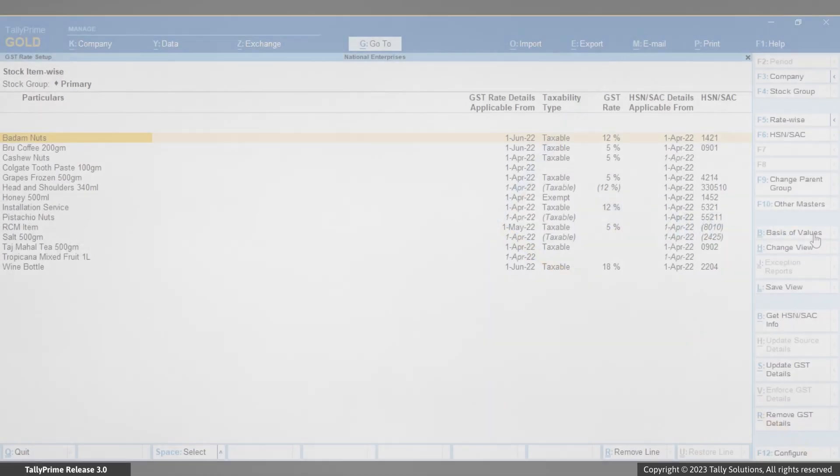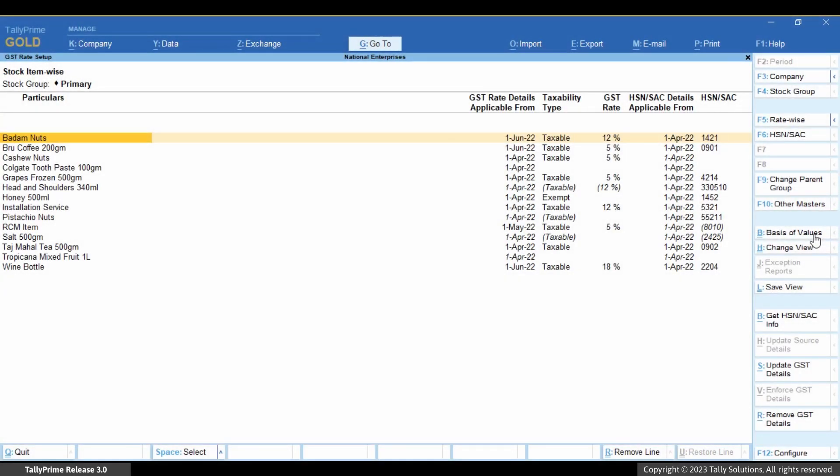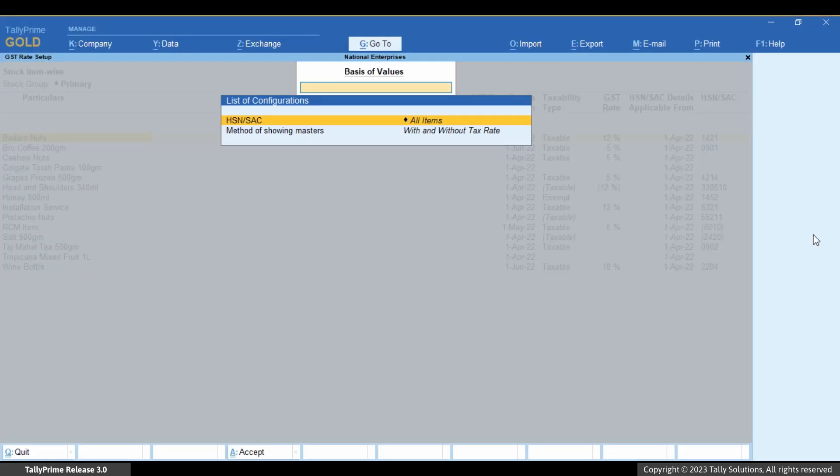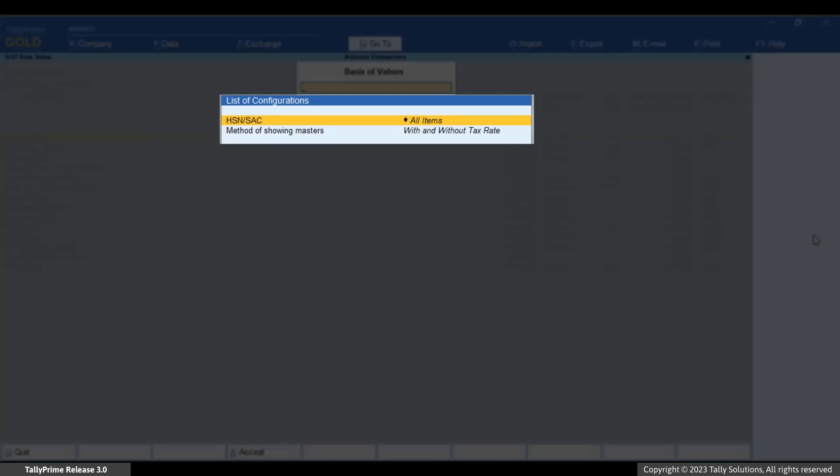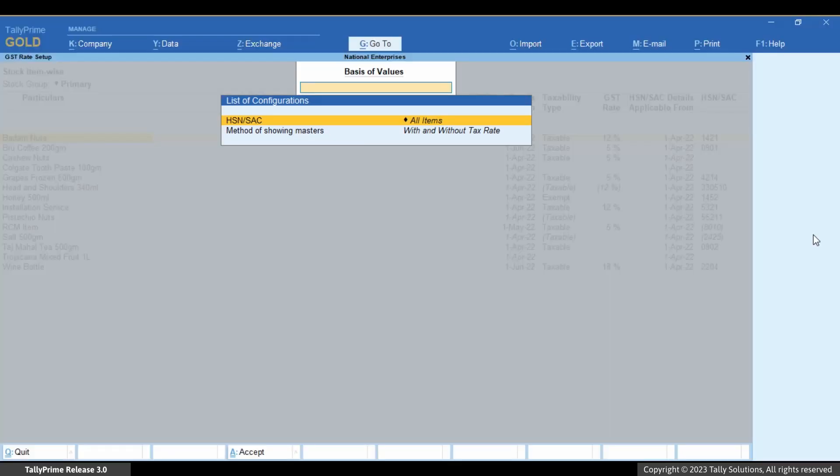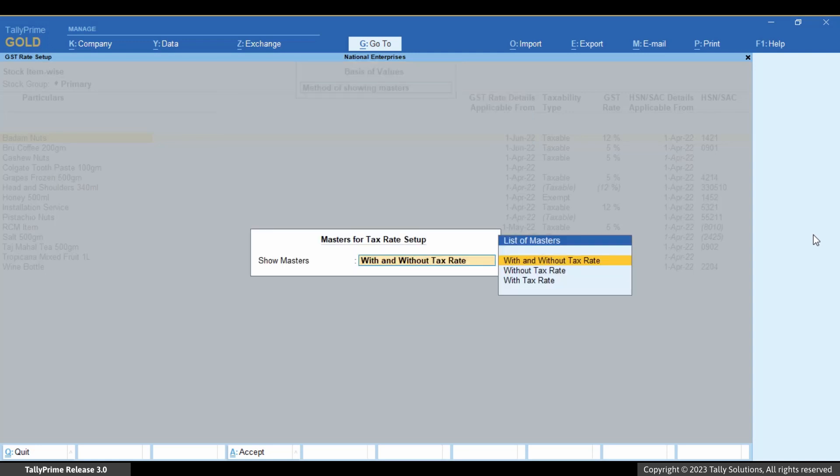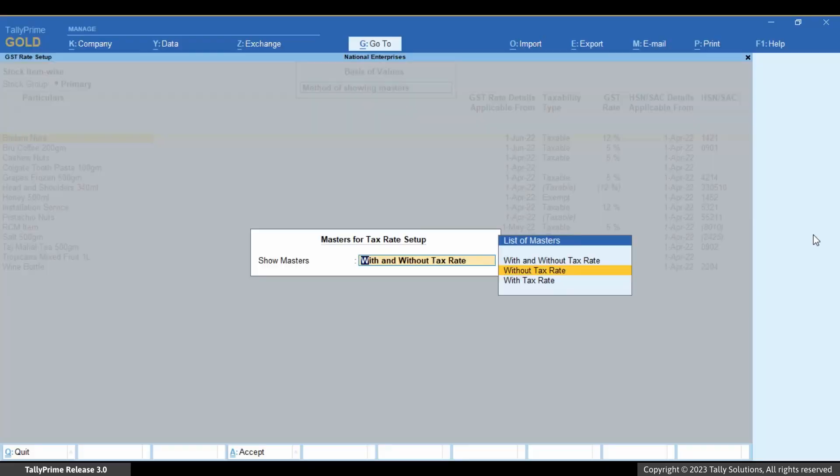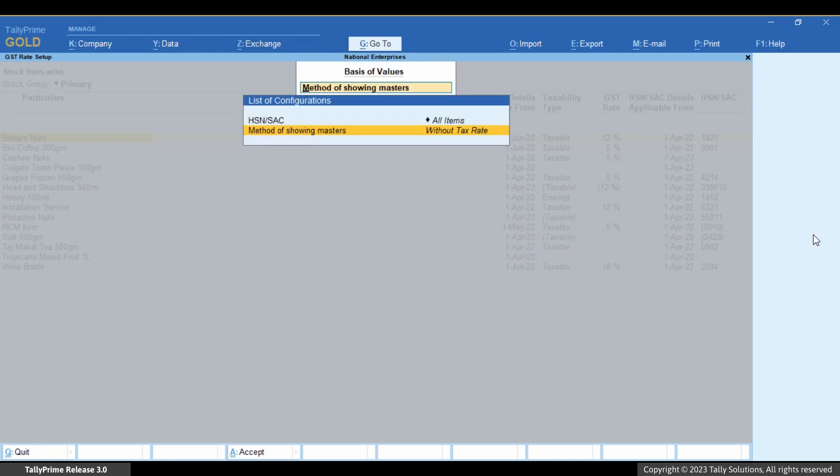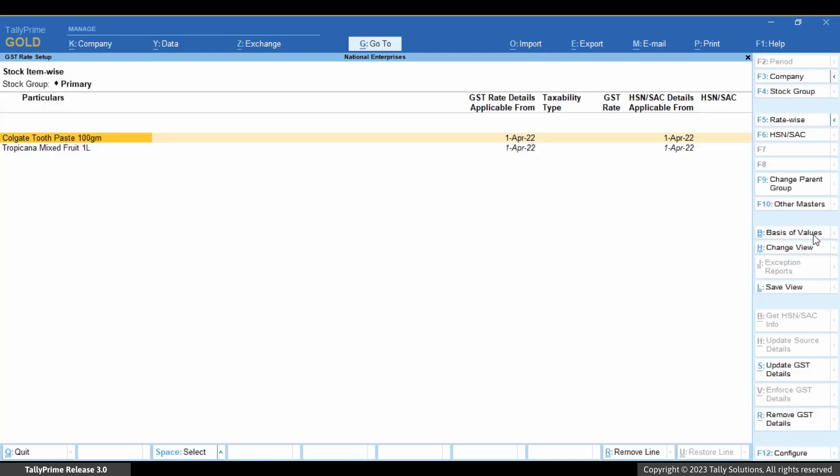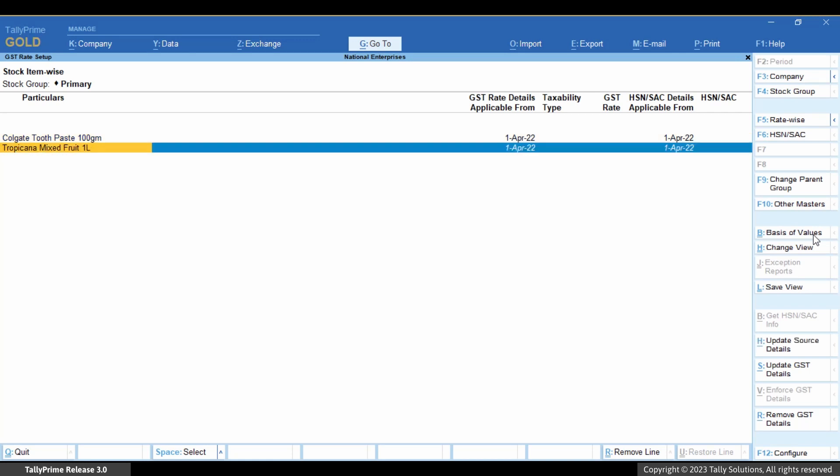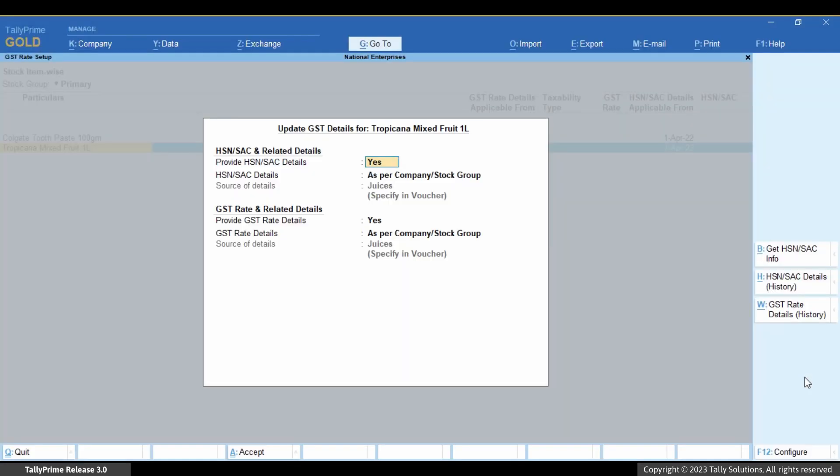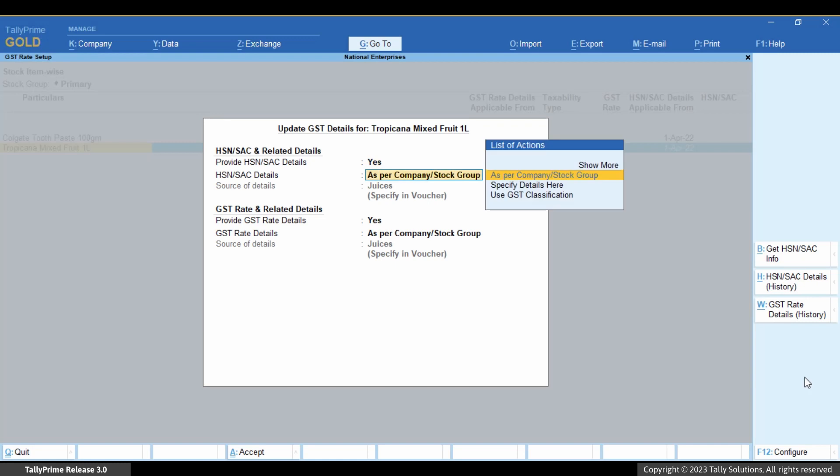Press Ctrl plus B, select Method of Showing Masters and press Enter. Select Without Tax Rate and press Enter. Press Ctrl plus A to save the setting. The report displays the stock items without GST rate.